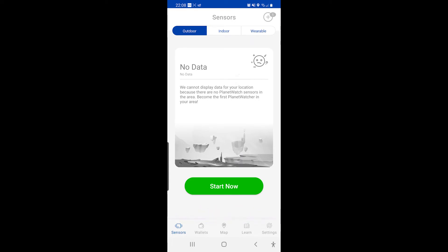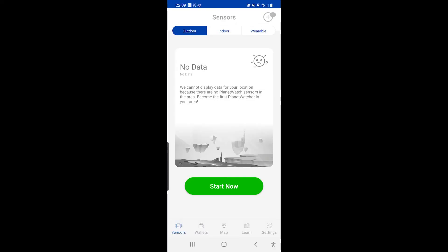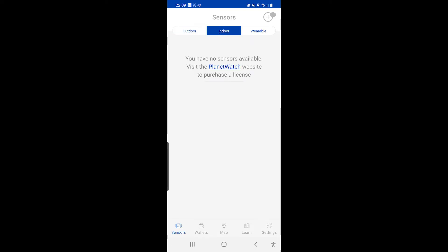No data. Alright, for sensors, I don't actually have any sensors. So I'm just going to click plus one up here. In order to add sensors, you need to have at least one Algorand account. Let's push indoor. You have no sensors available. Visit Planet Watch website to purchase a license. I have a license.